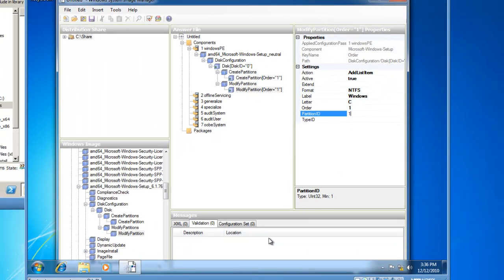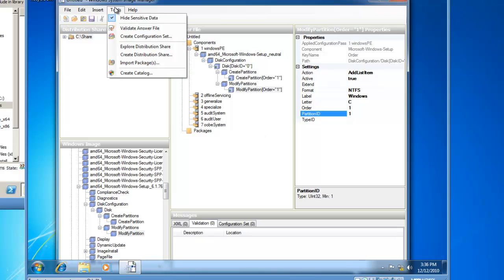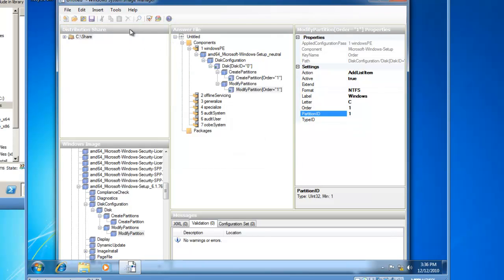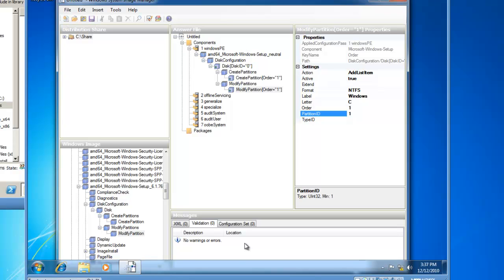So now, we need to validate our answer file. If we go up to Tools, Validate Answer File, you'll see that no warnings or errors has shown up in my messages box. If there were anything wrong with the settings I had just documented, like maybe they were conflicting settings or there were errors, I'd get a message here, and I'd have to fix it. But because there are no warnings or errors, let's continue on here.